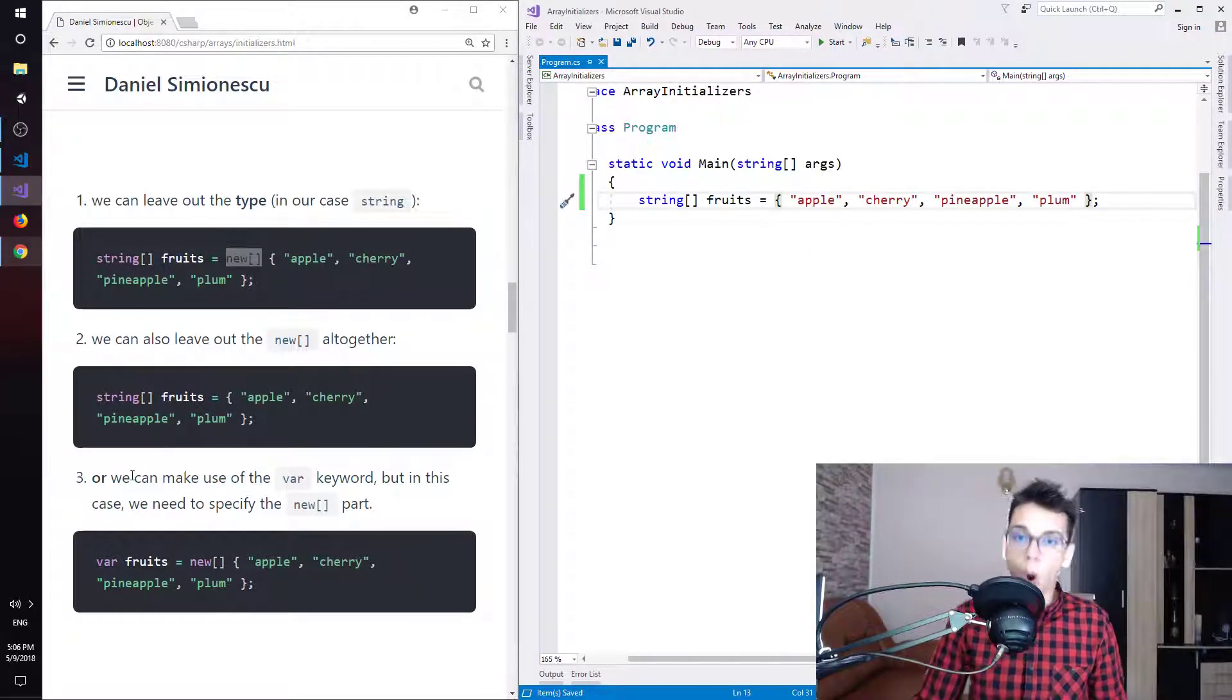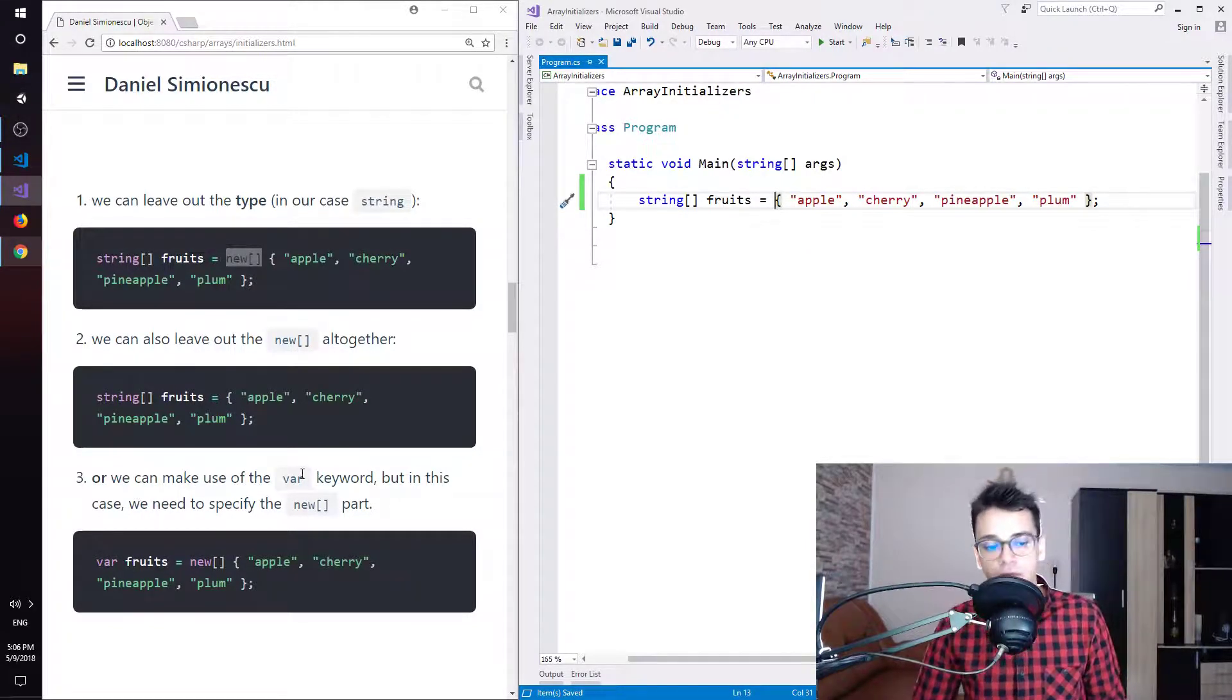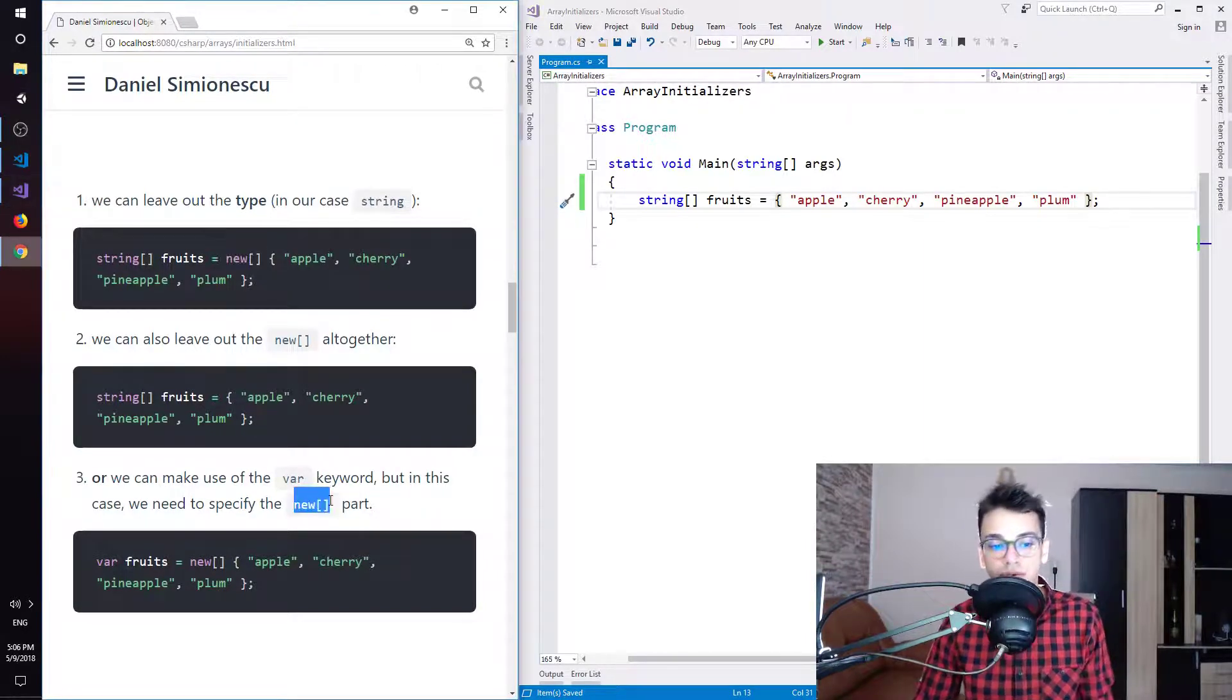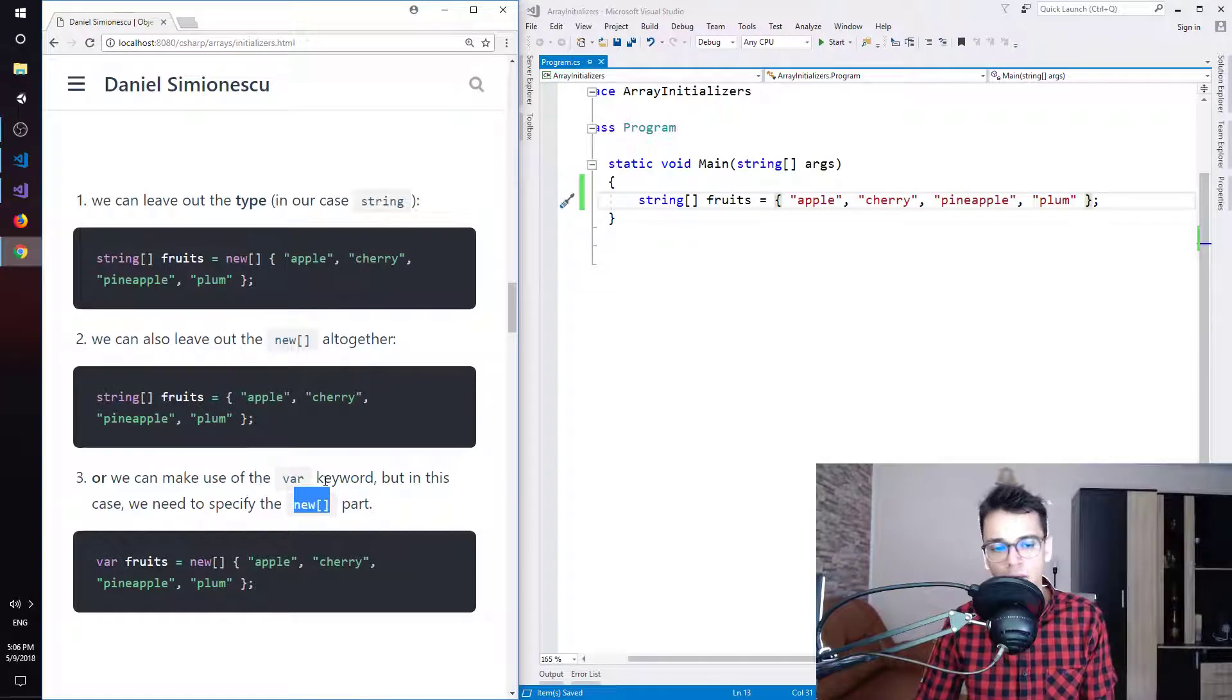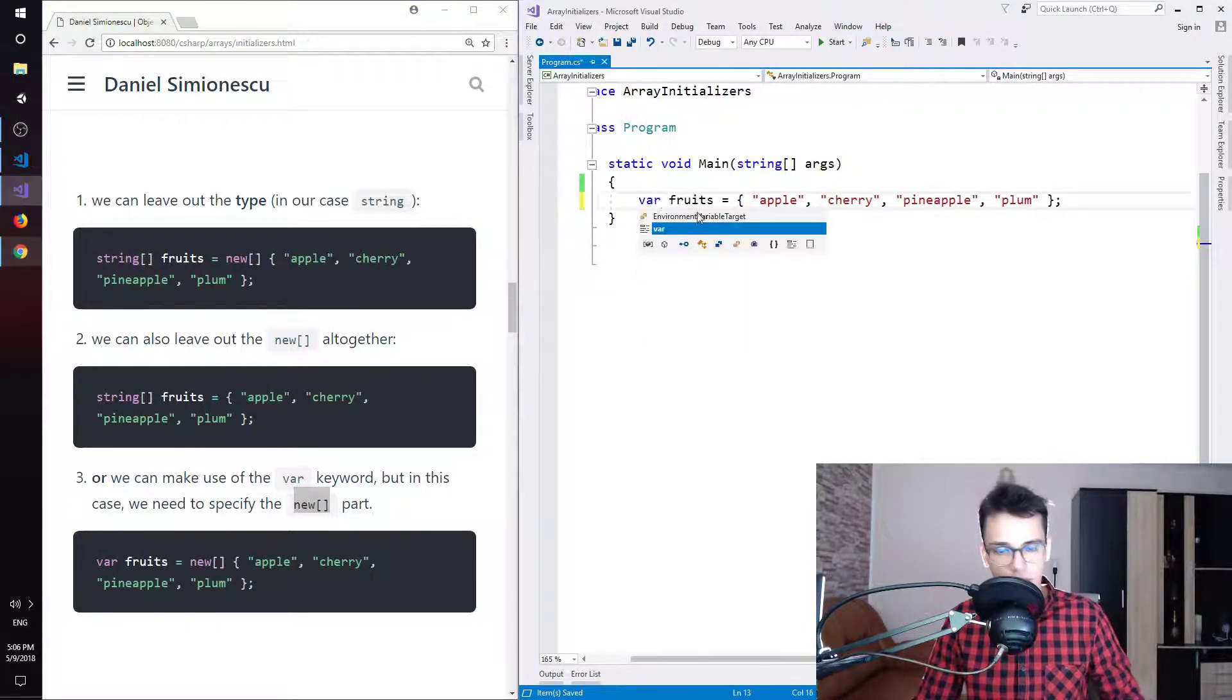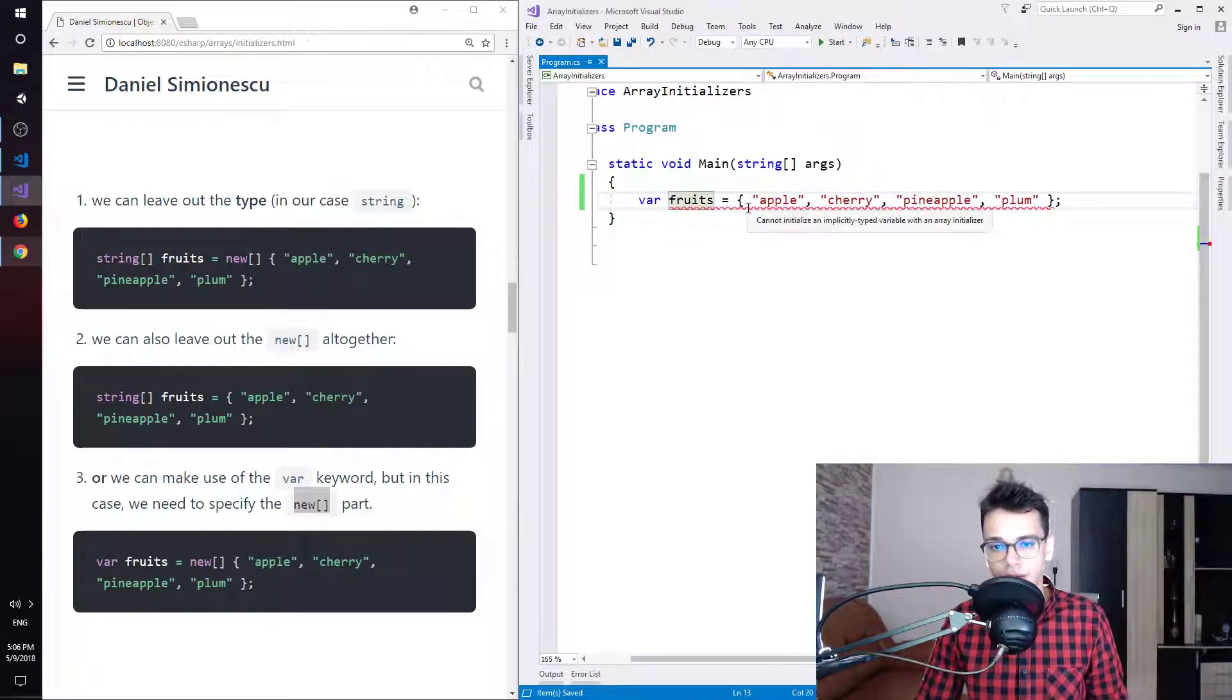Or we can make use of the var keyword. But in this case, we need to specify the new and the square brackets part. So if we replace this with var, you can see that we have an error.